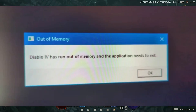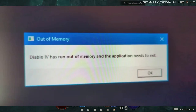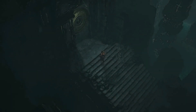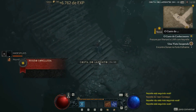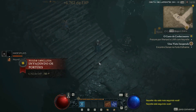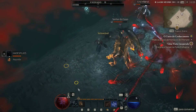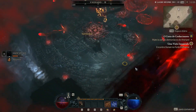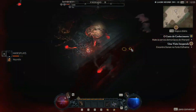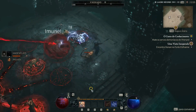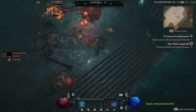Diablo 4 'has run out of memory and the application needs to exit' error while playing or launching the Diablo 4 game on Windows PCs. This particular error isn't related to storage. Whenever your PC's memory becomes low, an out-of-memory error might appear often. Efficient RAM space can always determine how much information or cache data can be stored to run the game or program smoothly.